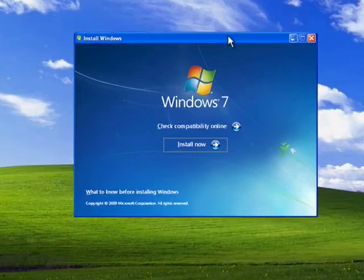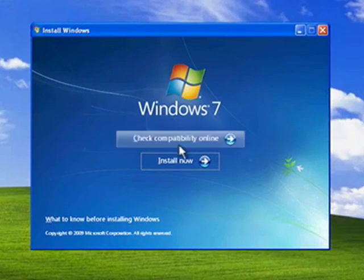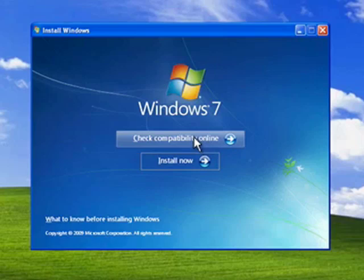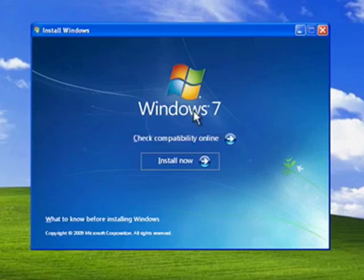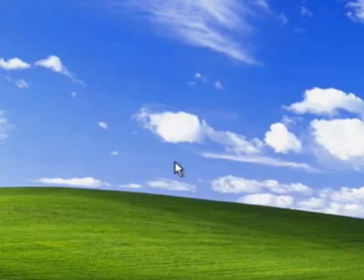Here it comes up. Now you see here there's an option to check compatibility online. For the purposes of this tutorial, we're going to assume that you checked the compatibility of your PC before you went out and purchased the Windows 7 disk. So we're going to click Install Now.